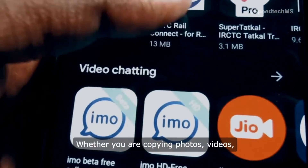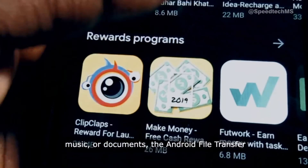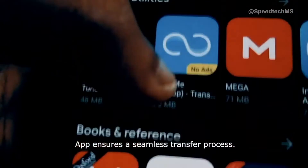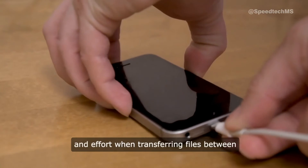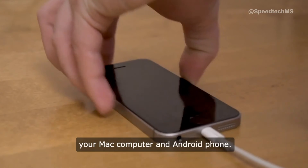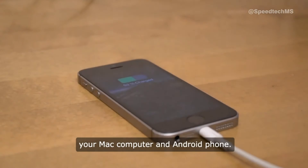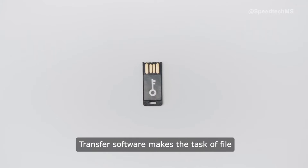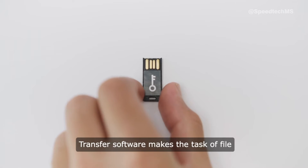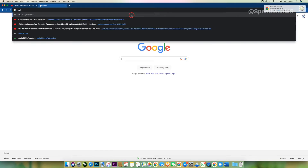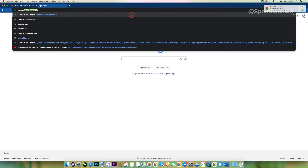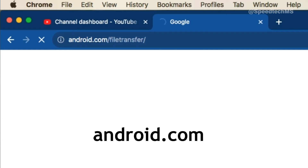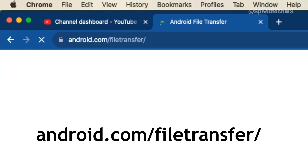Whether you are copying photos, videos, music, or documents, the Android File Transfer app ensures a seamless transfer process, saving you time and effort. The convenience of using a cable connection paired with the Android File Transfer software makes the task hassle-free and efficient. On the address bar of your browser, type the exact website link to download the software, which is android.com/file-transfer, or simply Google 'Android File Transfer'.